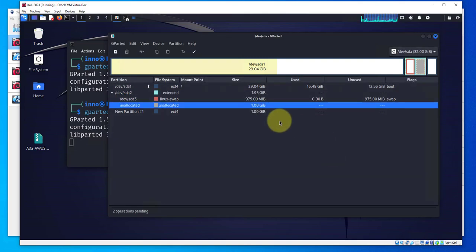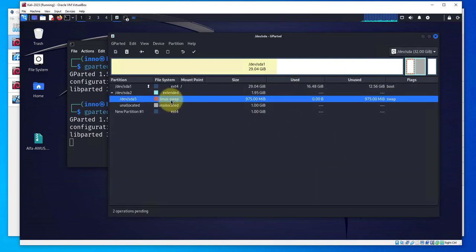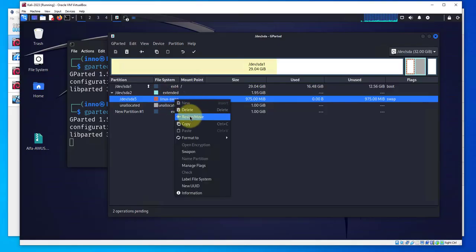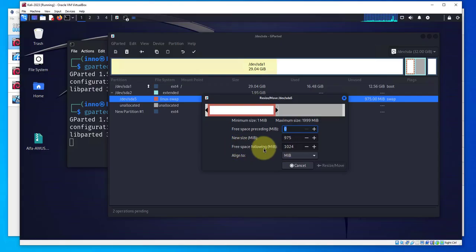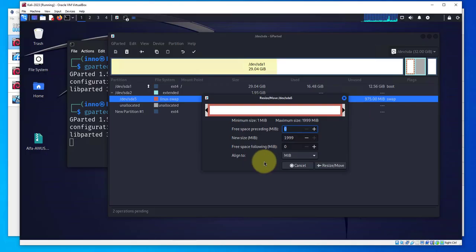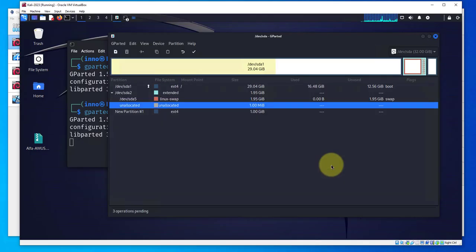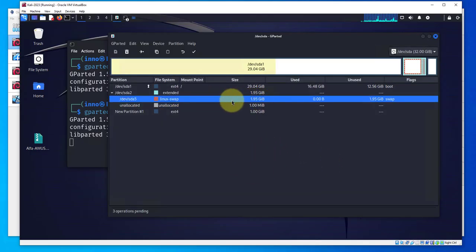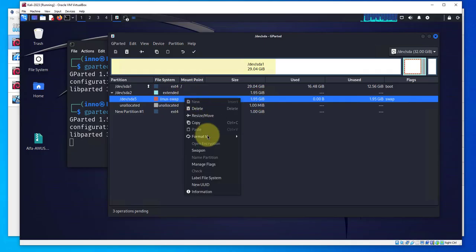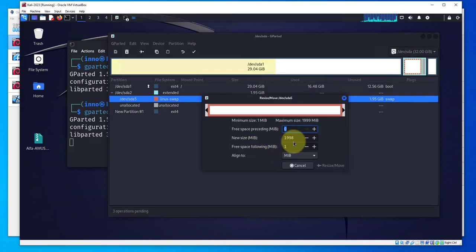As you can see there is a free space following which is this unallocated space right here. We want to move this until free space following is zero. Click resize and move. The next thing we'll do is go to Linux swap, click it, resize and move. It's got some free space following so I'll move this until there is no free space following.